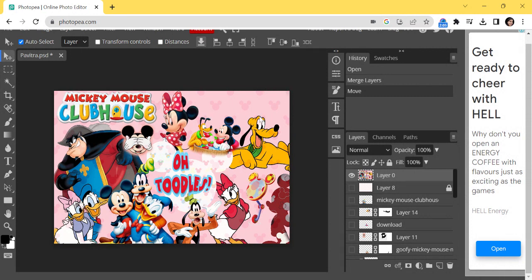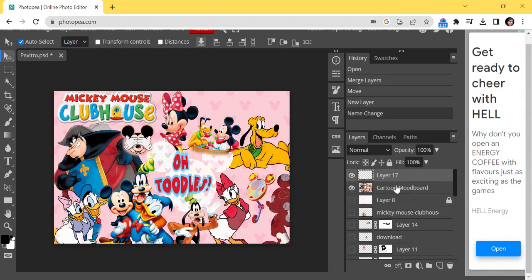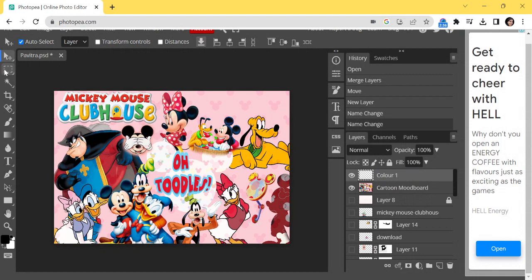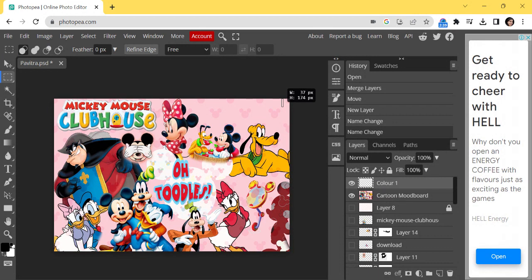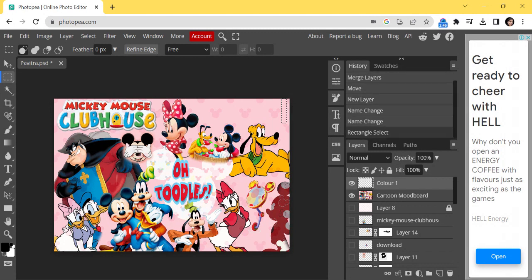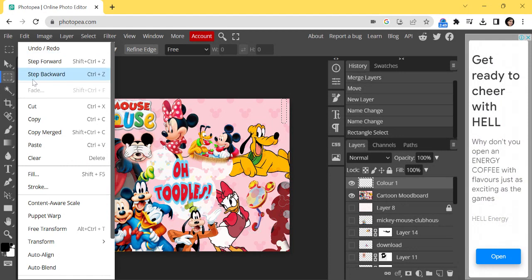This mood board is now ready. To create a color story on top of it, she has left a space where she is going to create her color story. For this, go here and create a new layer — just click here and create a new layer. I can name this 'color one.' I can have four to seven colors in my mood board. Now, stay in this layer, select your rectangle marquee — you can select rectangle, square, oval, or round, whatever shape you want.